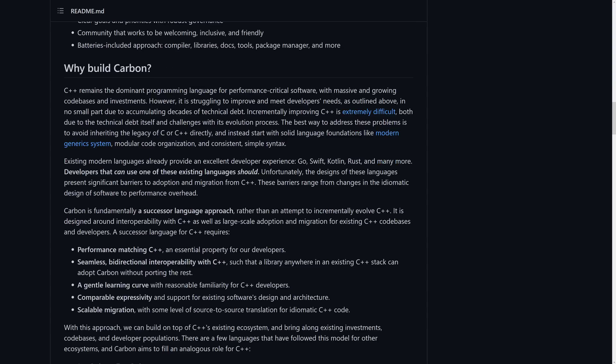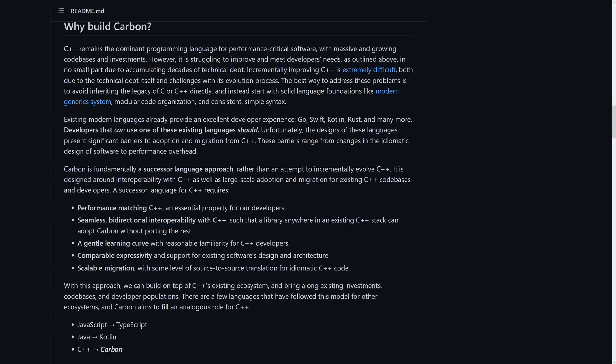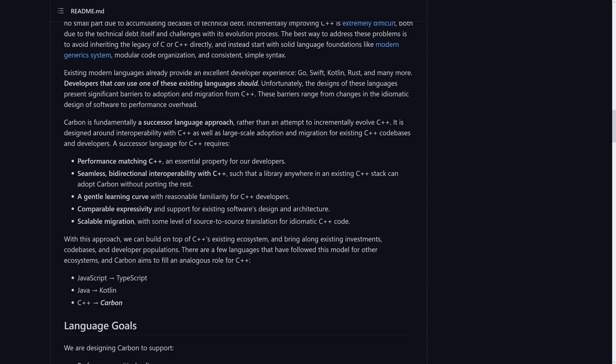So why did they build it? Well, I think the biggest thing, you know, you can read the paragraph behind me, but I'm not going to go through all of it. I will go through the point by point things. It's a successor language rather than an attempt to incrementally evolve C++. Basically, they think C++ has issues, and trying to build a better C++ out of C++ is just you're getting all that technical debt. So their idea behind this seems to be, let's make a new language with C++ level of performance.